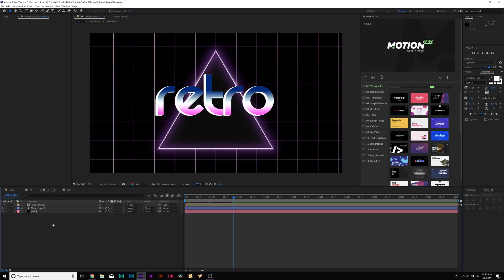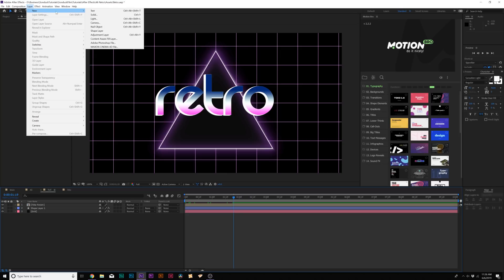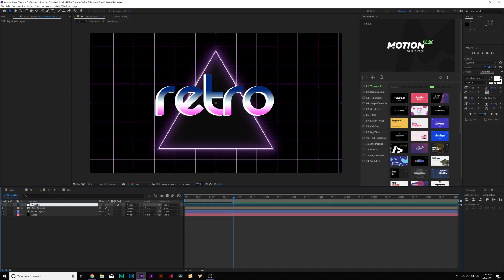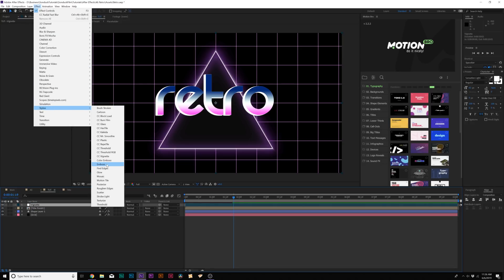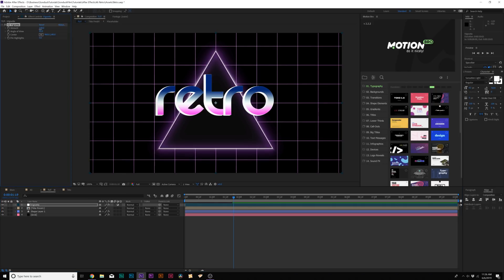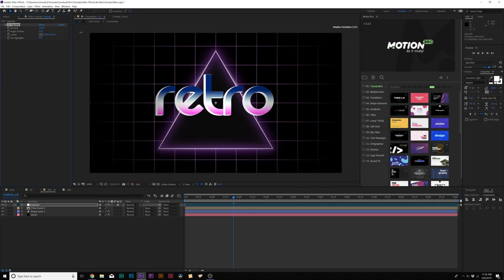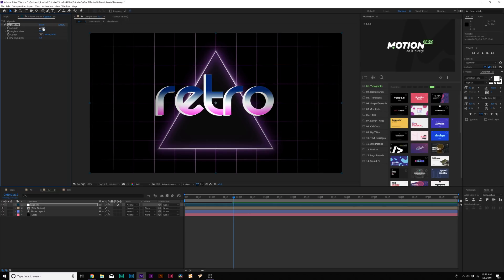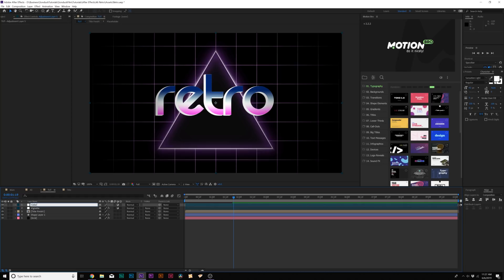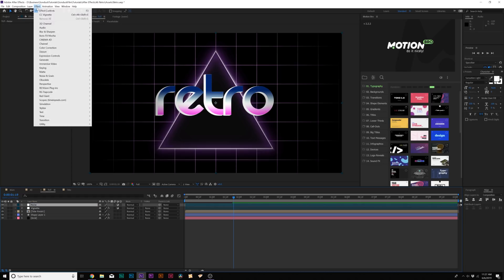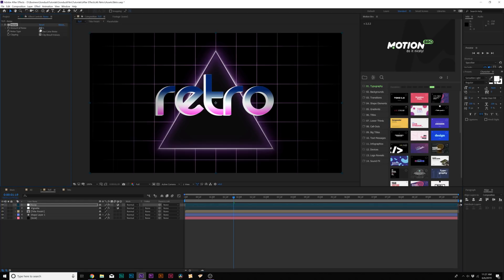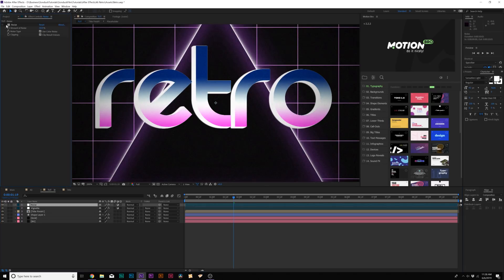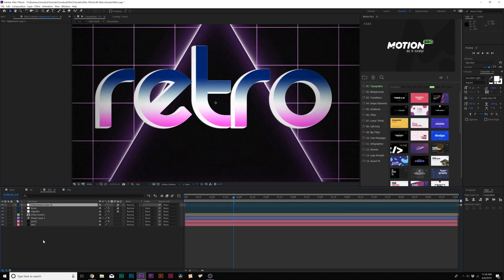In our third step, we're going to composite the scene together using several effects. Go to Layer > New Adjustment Layer and rename it Vignette. Go to Effect > Stylize and add CC Vignette. Increase the amount a little bit and adjust the angle of view to get a subtle vignette — around 221 in the amount and an angle of view of 59. That focuses the scene nicely. Then create another adjustment layer and call it Noise. Go to Effect > Noise and Grain > Noise, and set the noise amount to 10%.